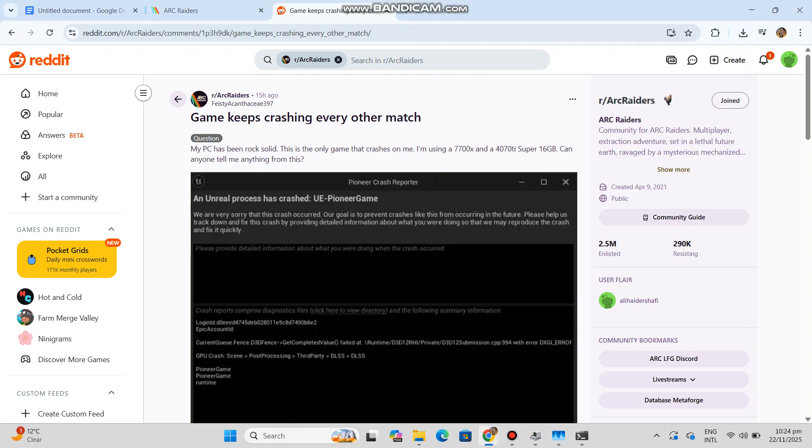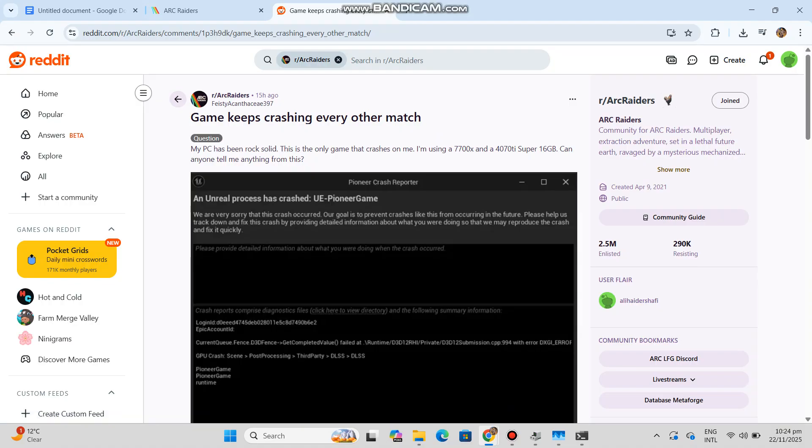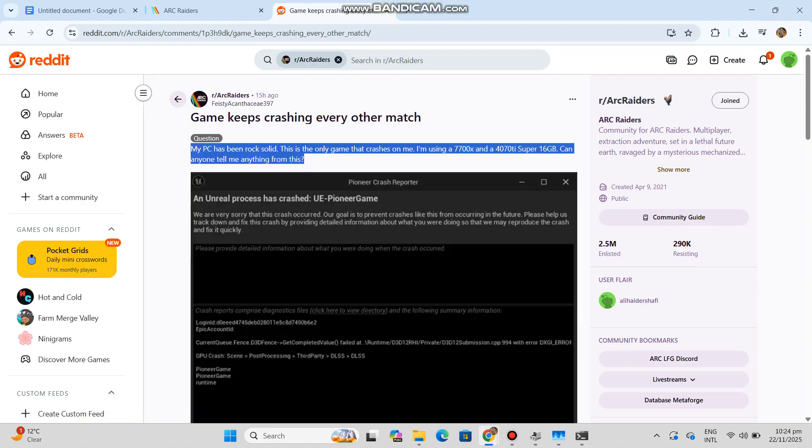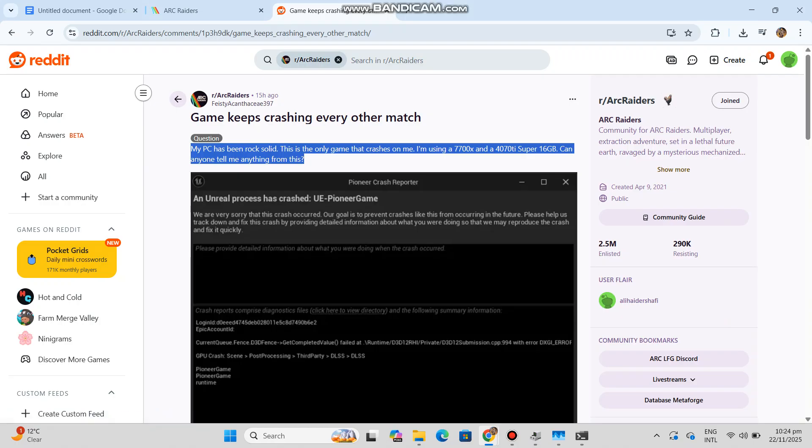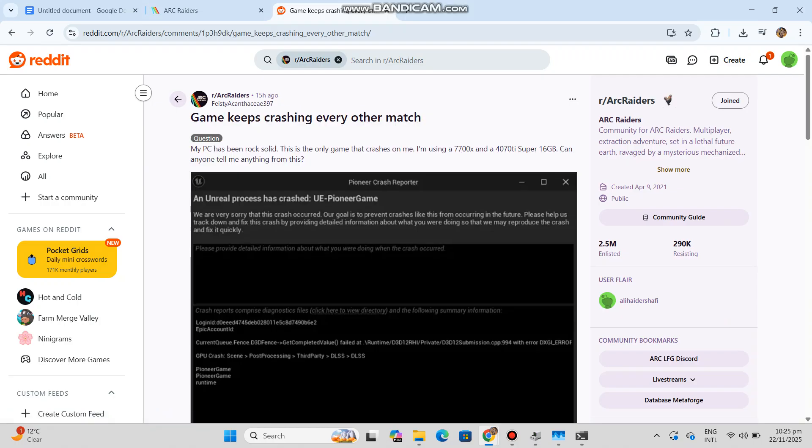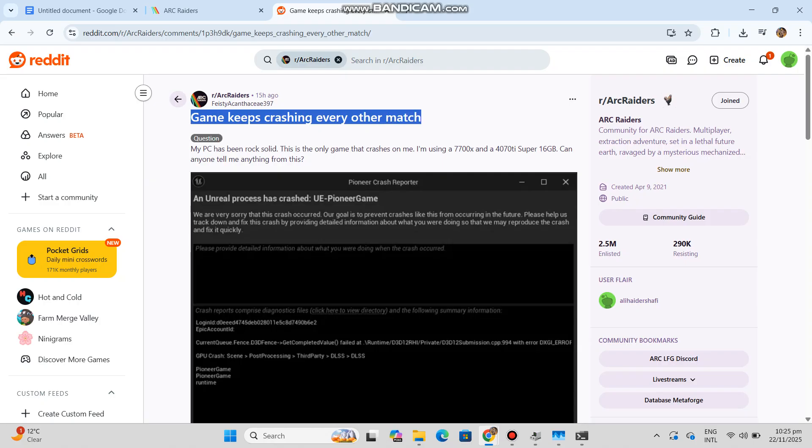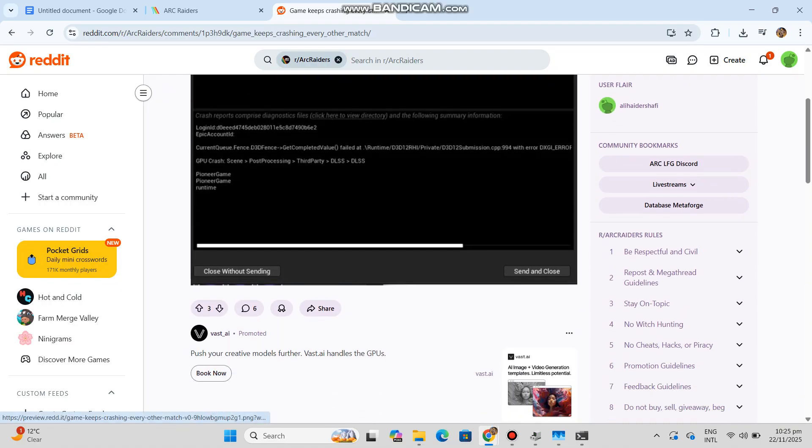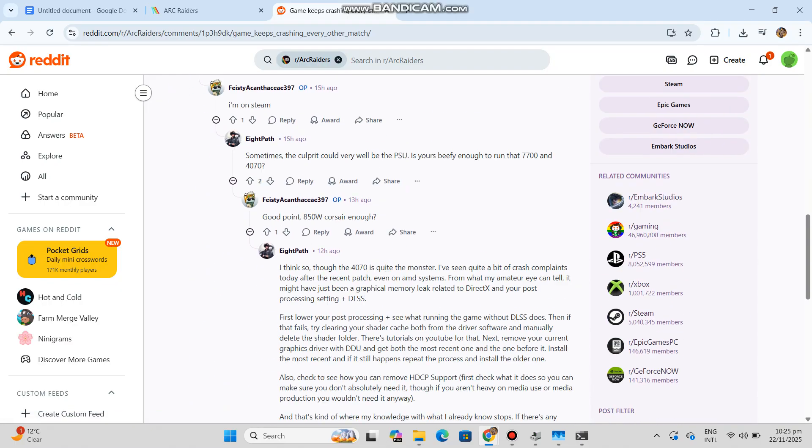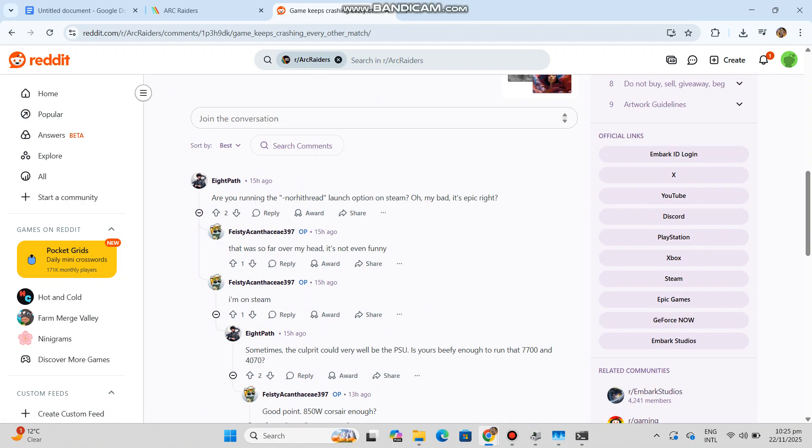This crash appears in many Unreal Engine 5 games, including Arc Raiders. I'll give you advanced working step-by-step solutions you can use in a YouTube video or blog. UE Pioneer game crash fix: an Unreal process has crashed. This crash usually happens due to DirectX issues, GPU driver problems, corrupted shader cache, missing Visual C++ files, unstable overclock, or incompatible UE5 settings. Follow the fixes in order.